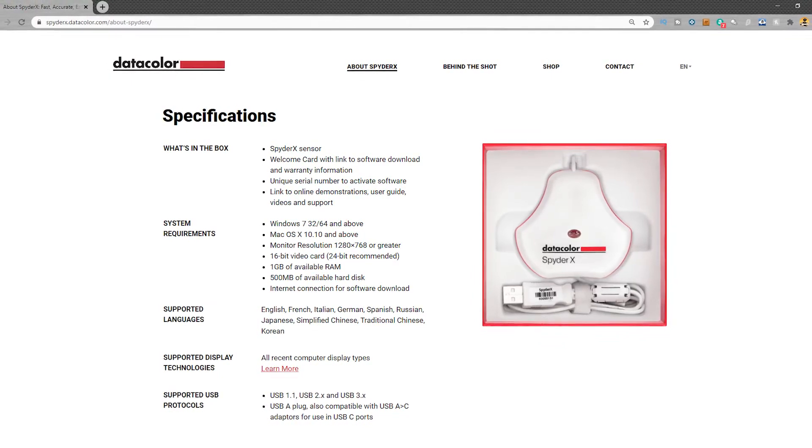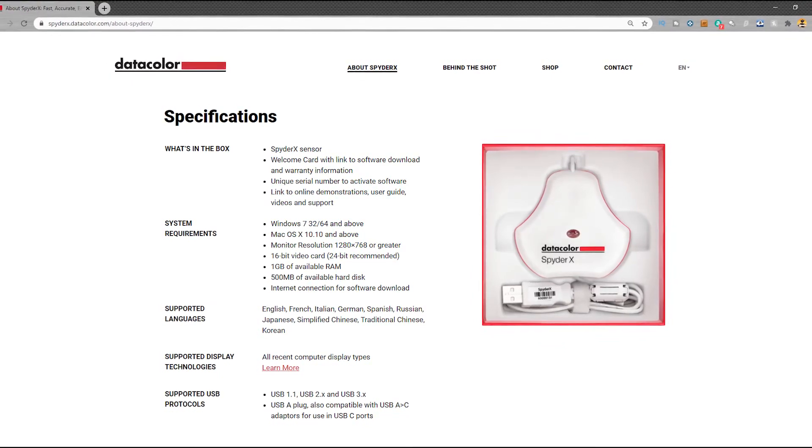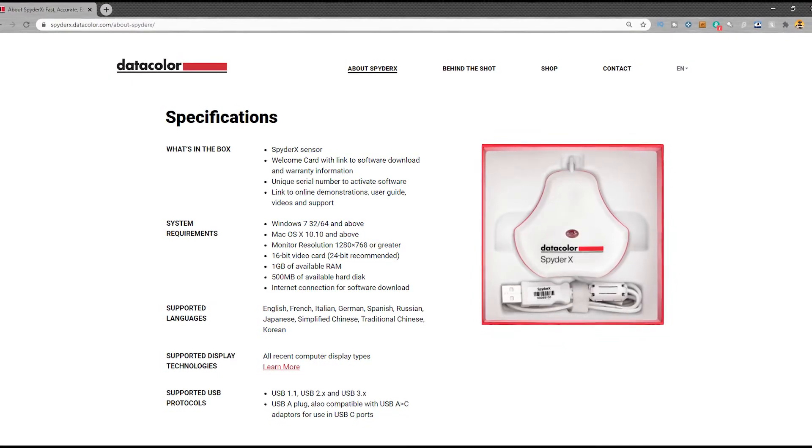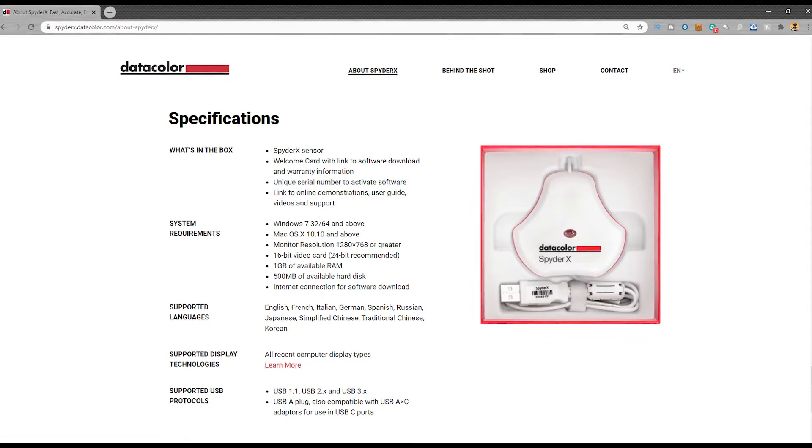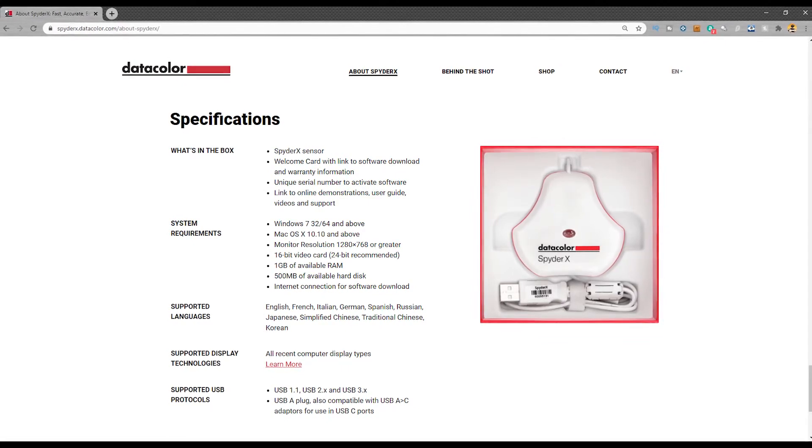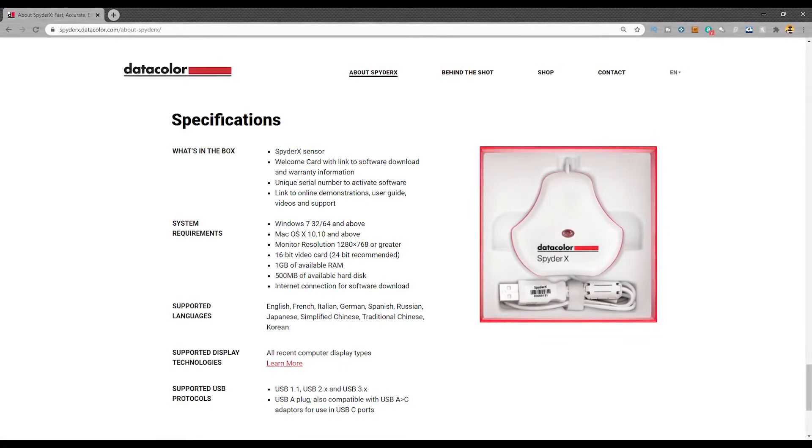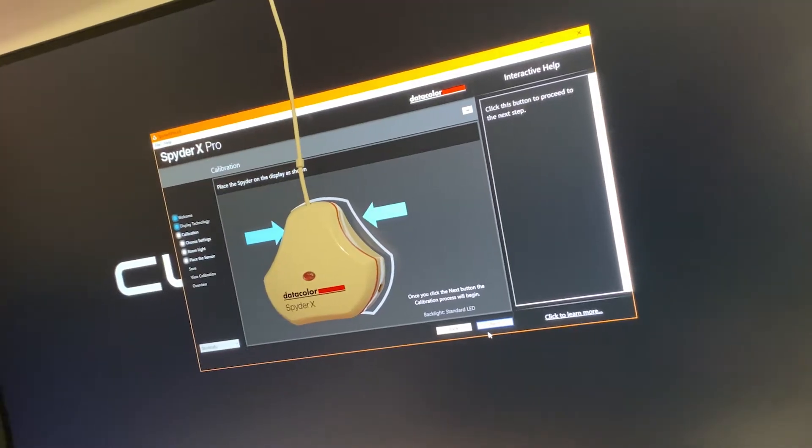It's compatible with Windows 7, 8, or 10, and Mac OS 10.10 and up.